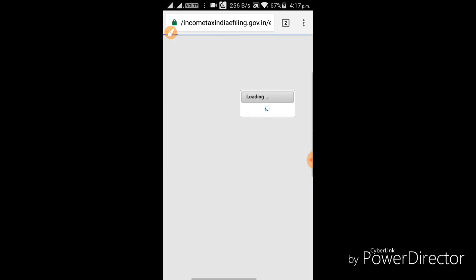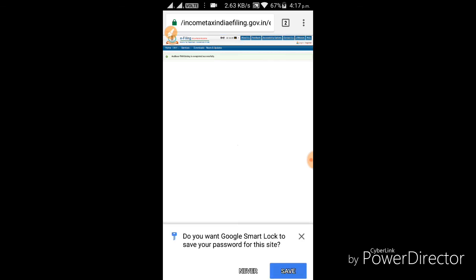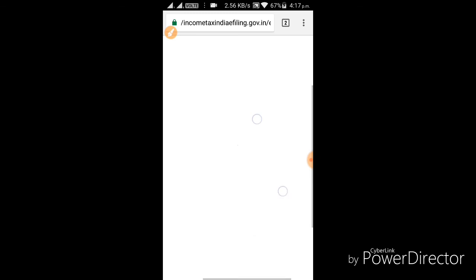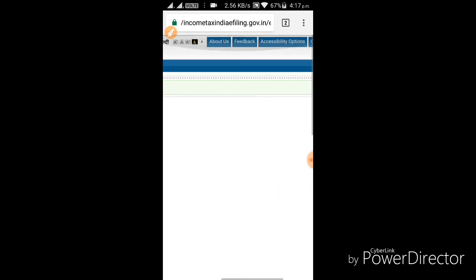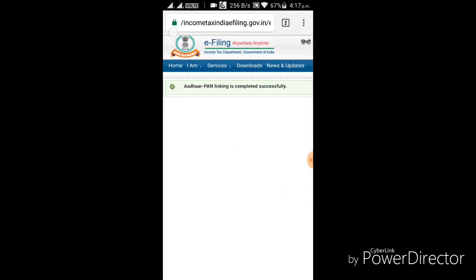Submit. Successful linking is done. Okay friends, Aadhaar-PAN linking is completed.